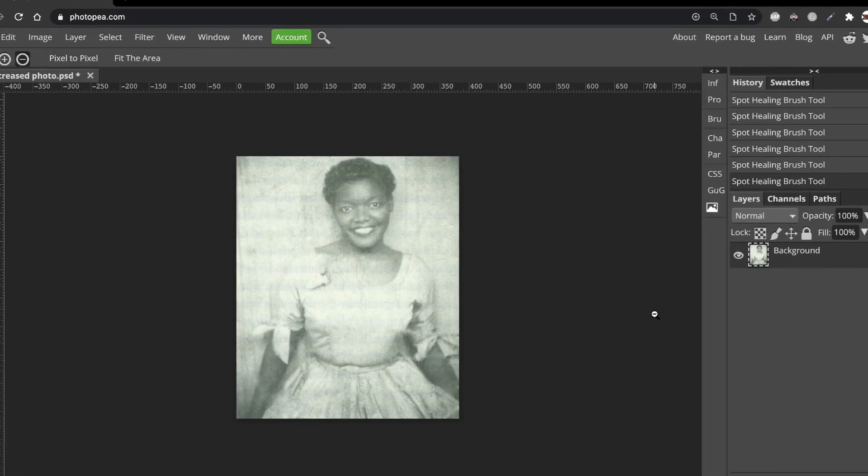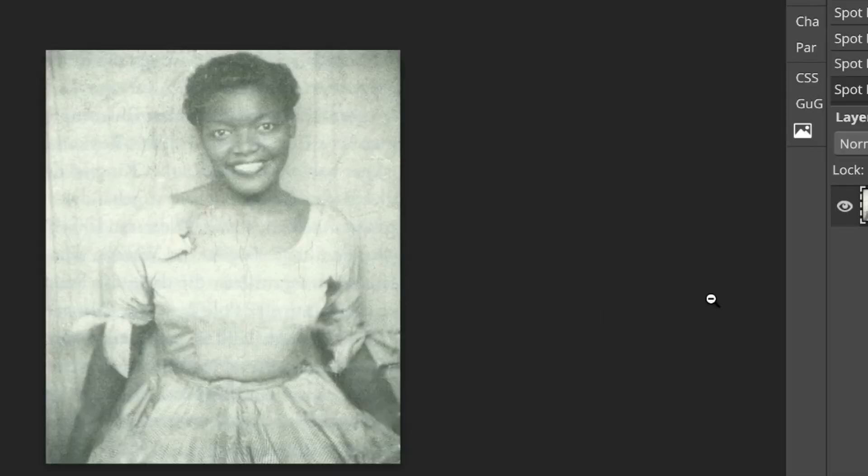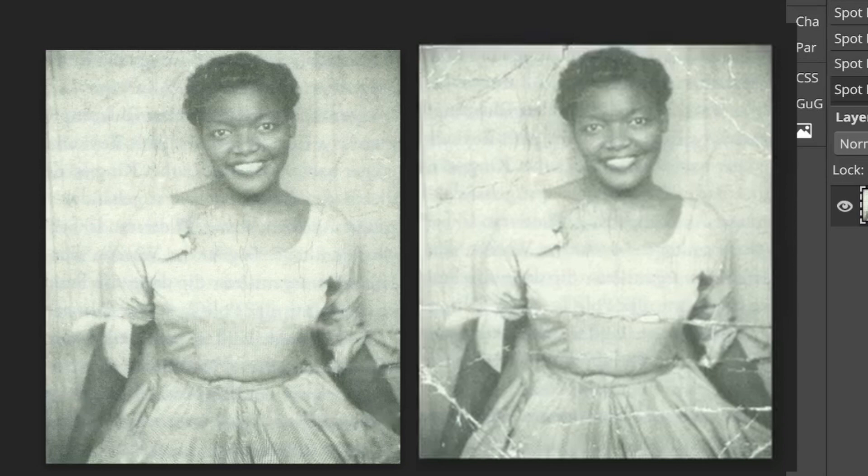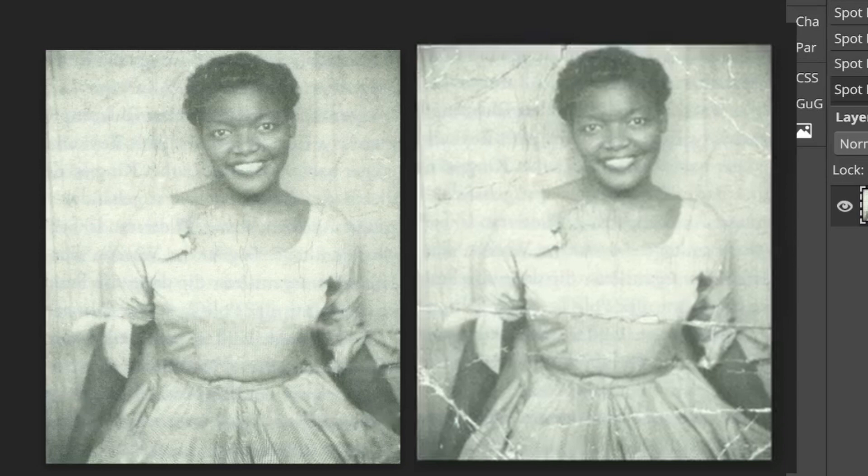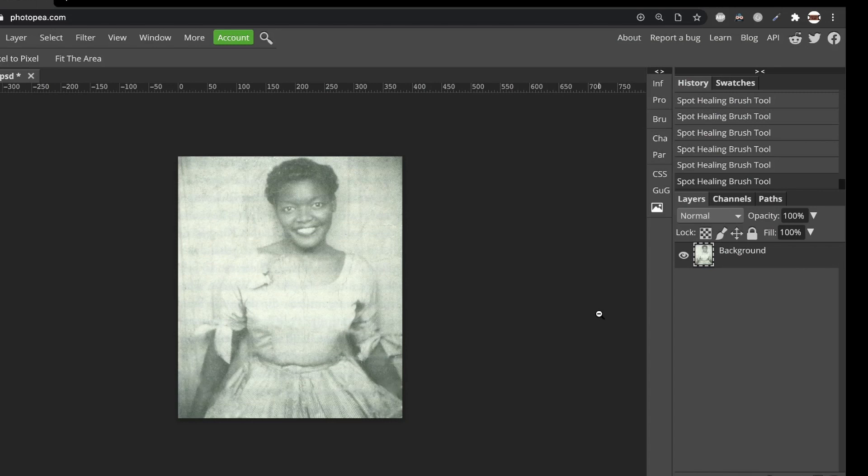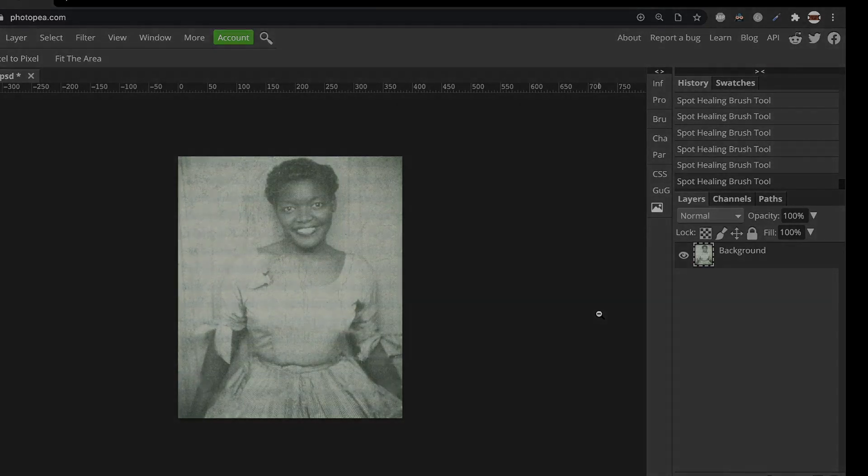So that's about it. Here is the original photo again with all the creases to compare the changes. I'm sure you'll find great uses for the Spot Healing Tool. Please like this video if you like it and don't forget to subscribe for future tutorials. See you next time!